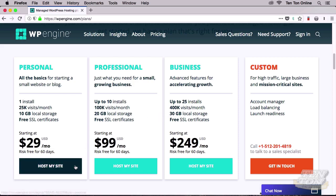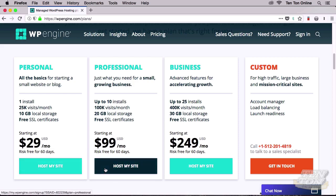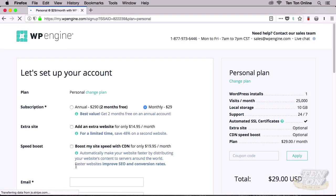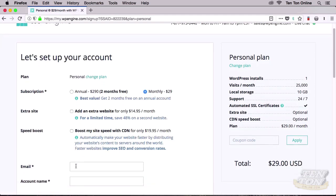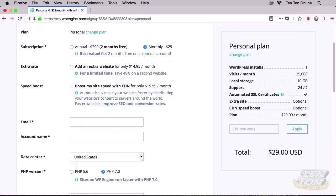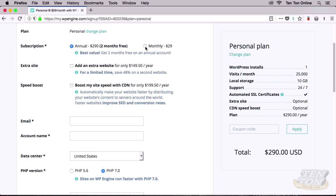On the page that loads, you can review your hosting plan and set some options. You can choose to subscribe annually and get two months for free if you do that, or you can simply pay monthly. I think here I'll simply choose monthly. Next, you can choose to host another website. You can add a second website to your hosting plan if you like.